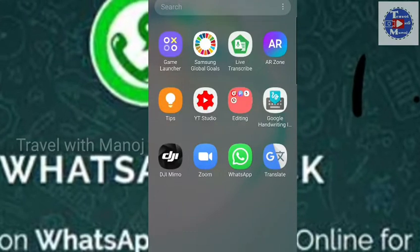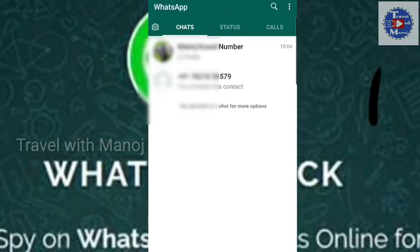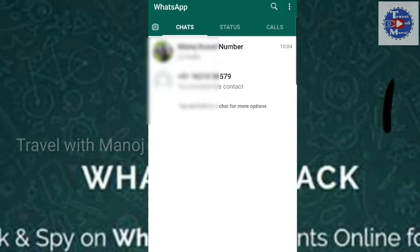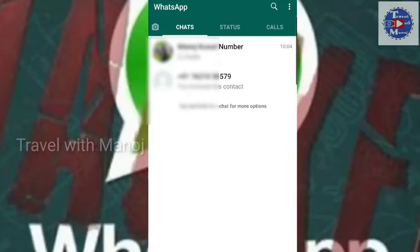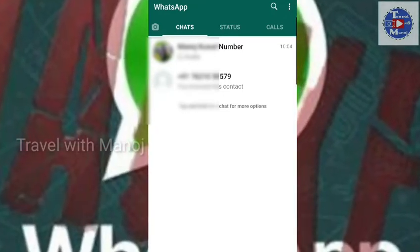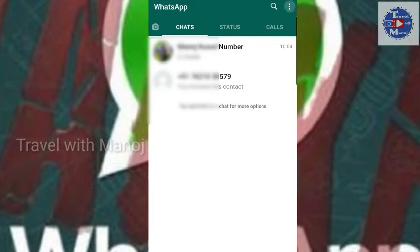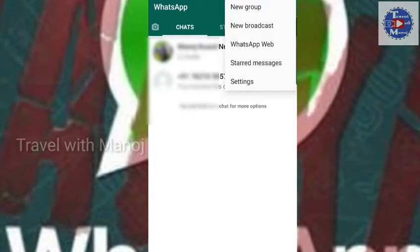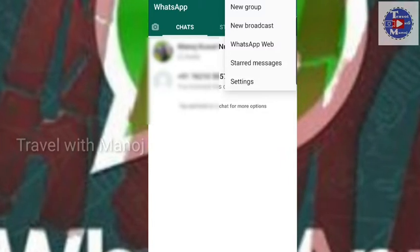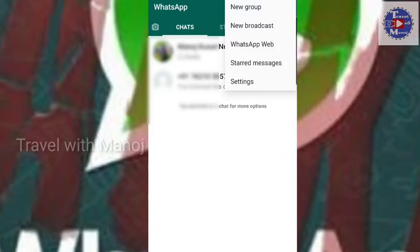We are going to open WhatsApp. We are going to click on the 3 dots on the right side. We are going to click on the new group, new broadcast, WhatsApp web.